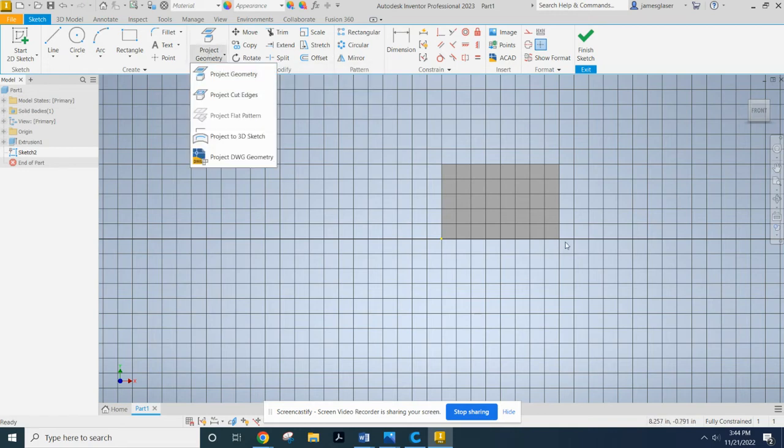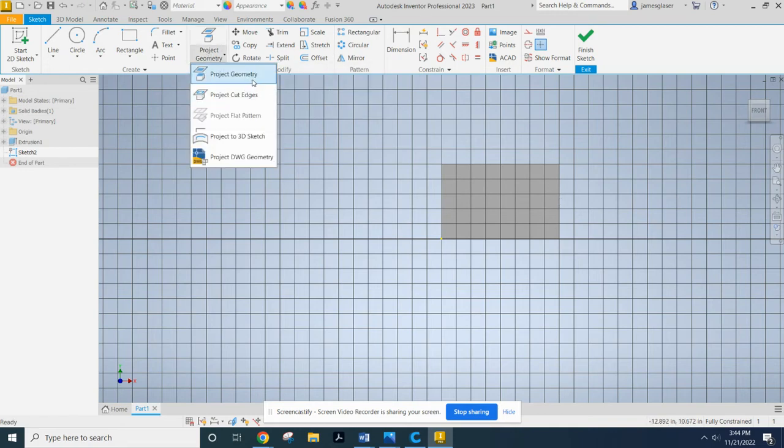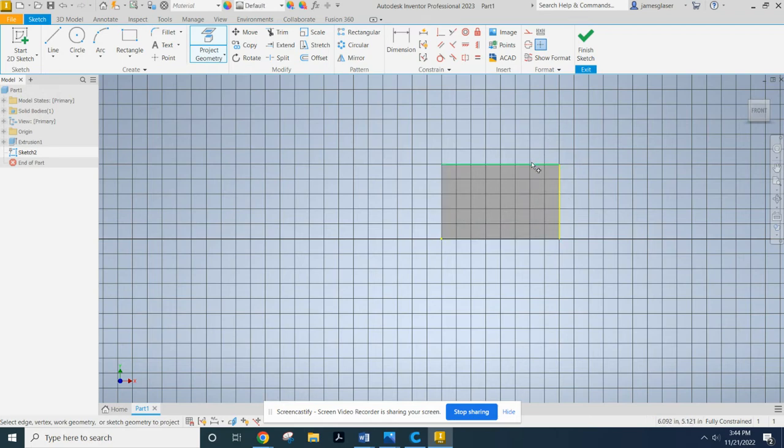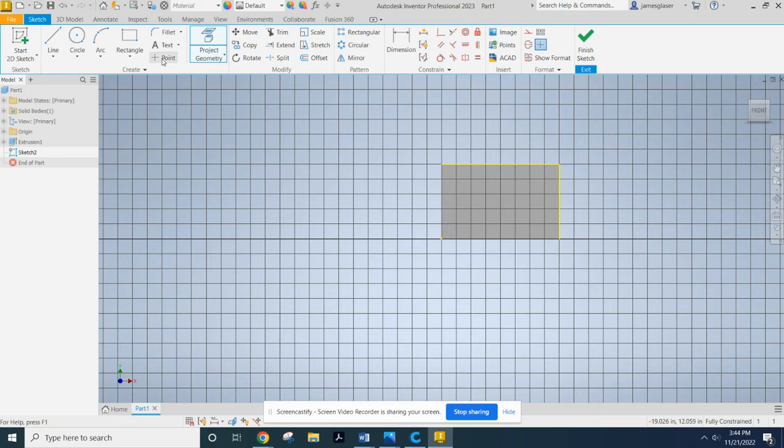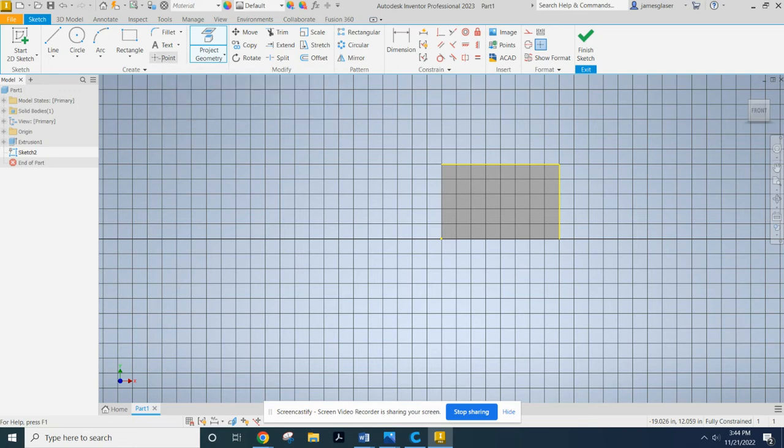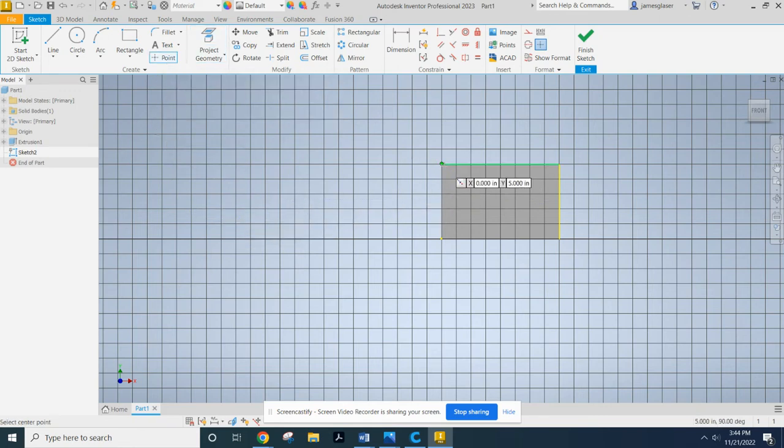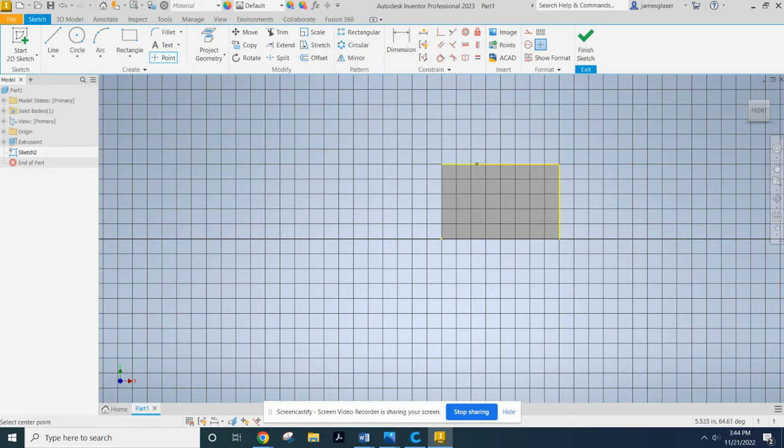So I'm going to project that geometry. I'm going to select project geometry. That side and that side. Now I'm also going to go ahead and put a point on that. And the reason I'm going to put a point is so that I can easily connect the dots.